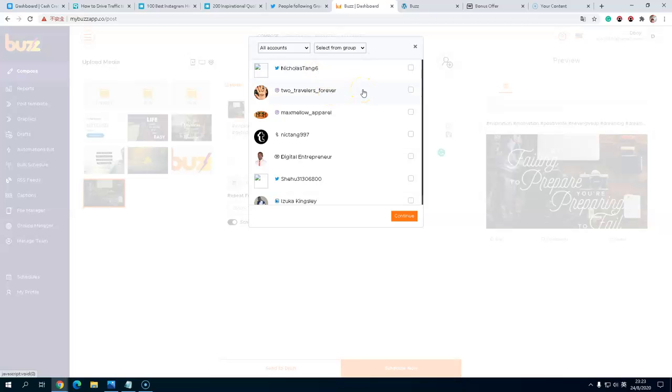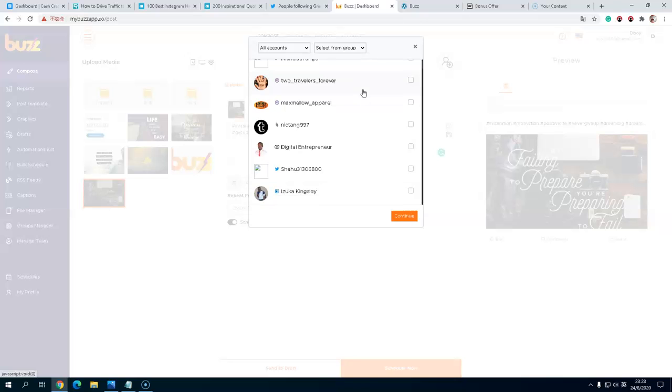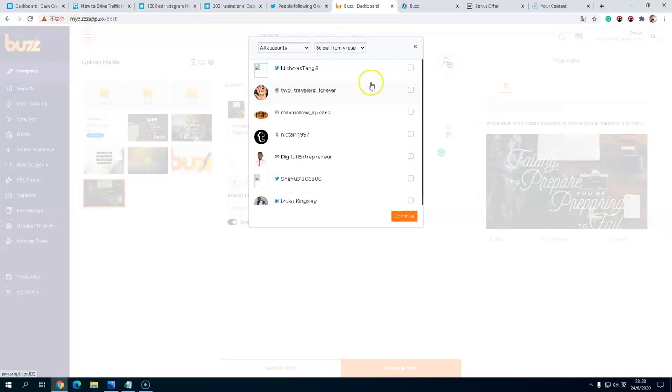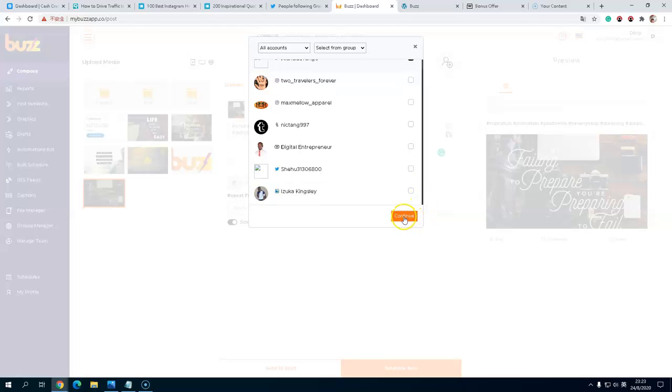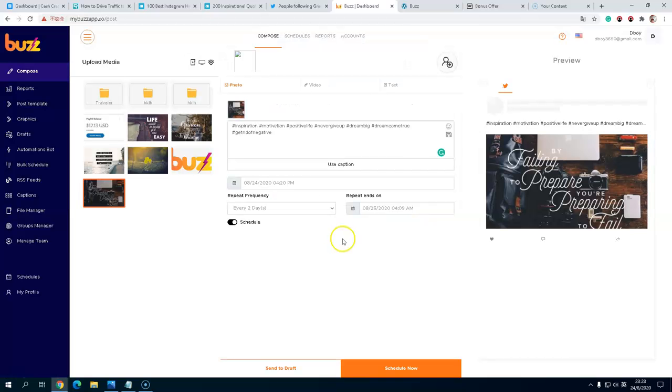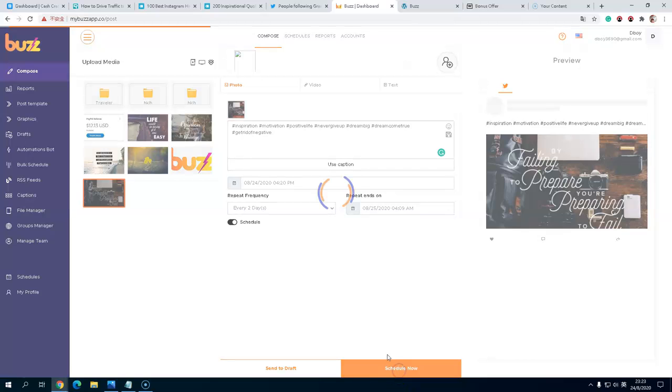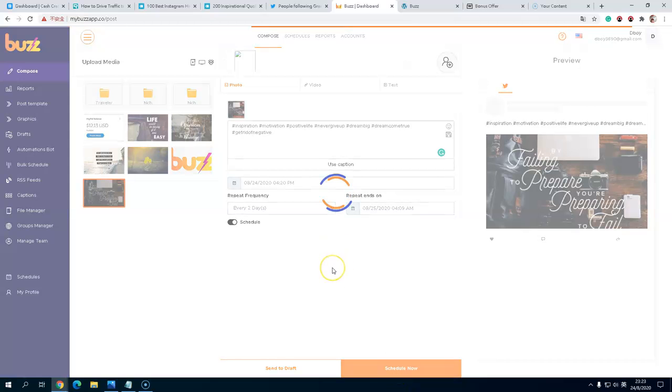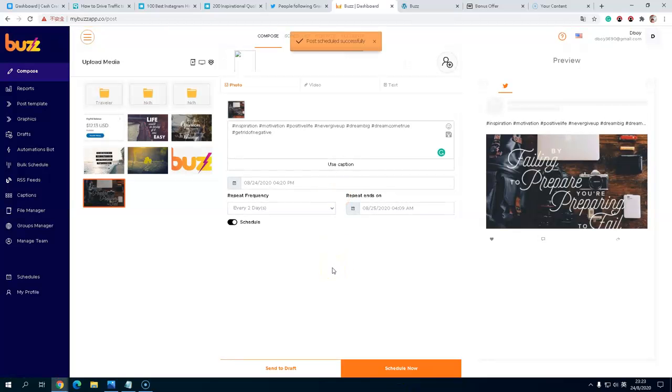It's my own account, so I use my own account. This is my account, and then schedule now.